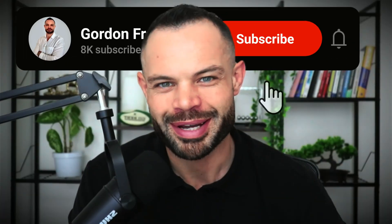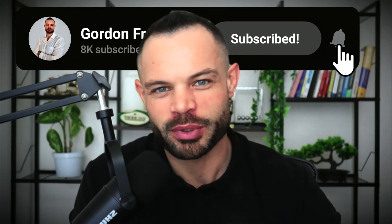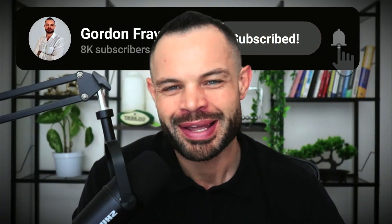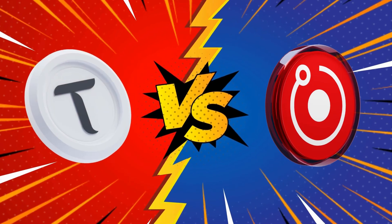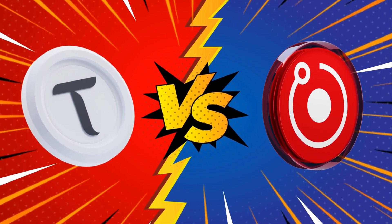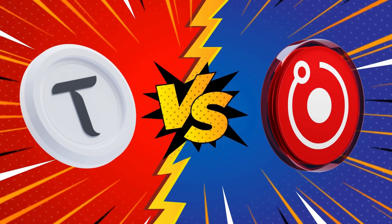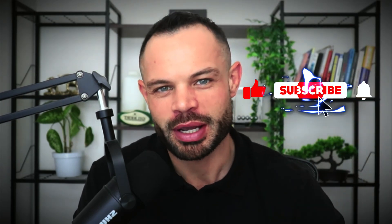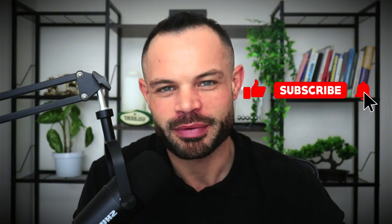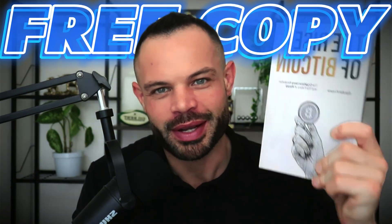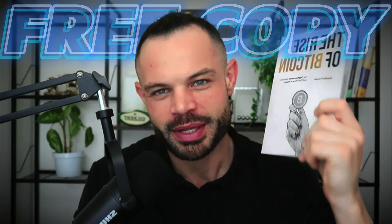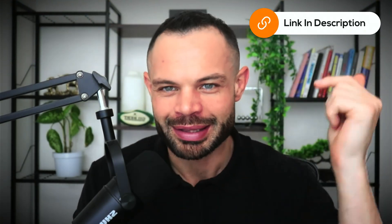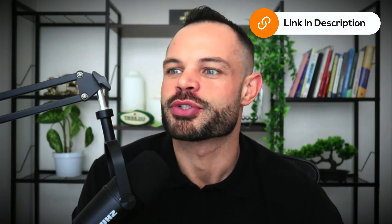Welcome back to the channel, guys. My name is Gordon Frain. We are back with another video. Today, we are comparing BitTensor Tau versus Render Network, two of the big heavy hitters in the artificial intelligence crypto space. As always, if you enjoy the content, please make sure to smash that thumbs up button below, hit subscribe, hit that bell notification icon. And don't forget, you've got a completely free copy of The Rise of Bitcoin waiting for you in the description below this video. Grab it down below, and let's talk about BitTensor versus Render.